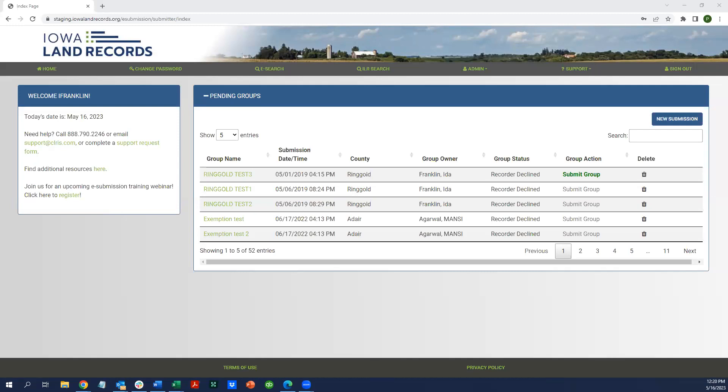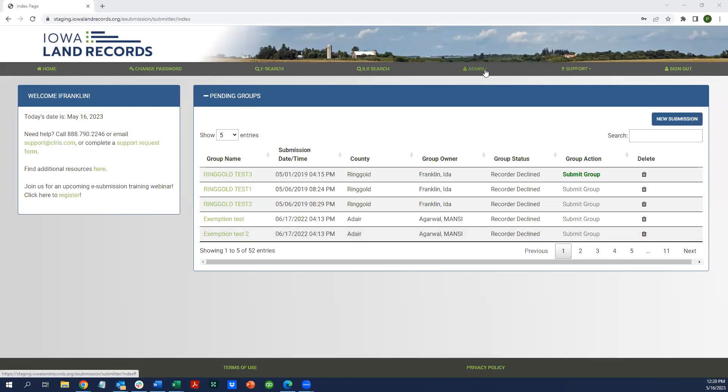The first place you're going to be taken to is the submission application. As you can see, there's the welcome message, the list of pending groups, and the same menu that you're used to seeing in that menu bar.